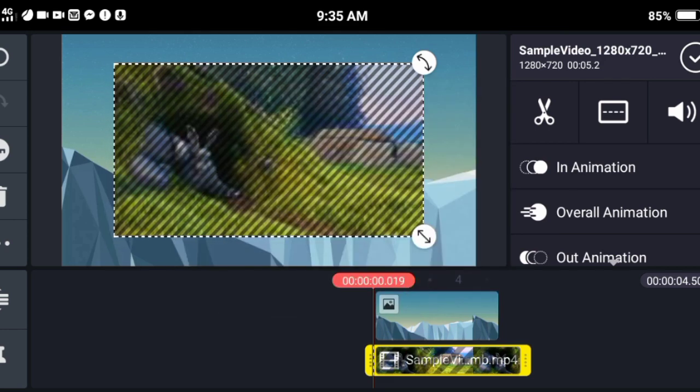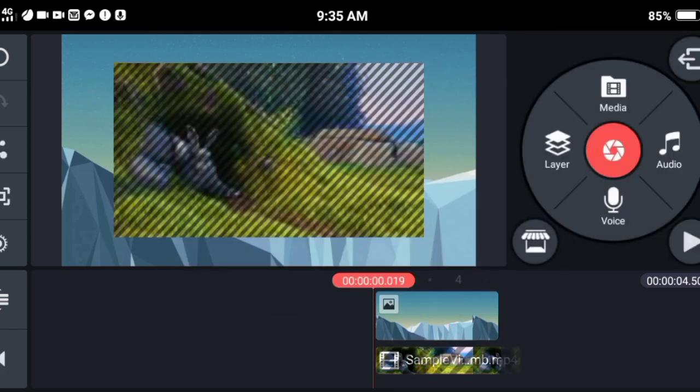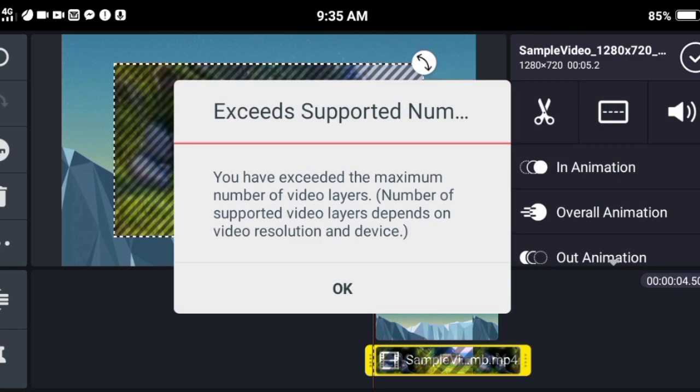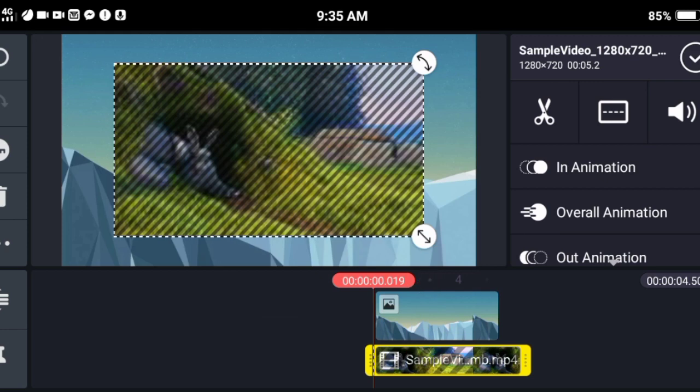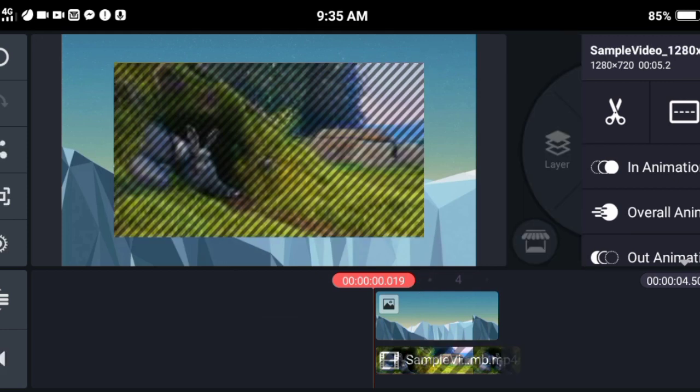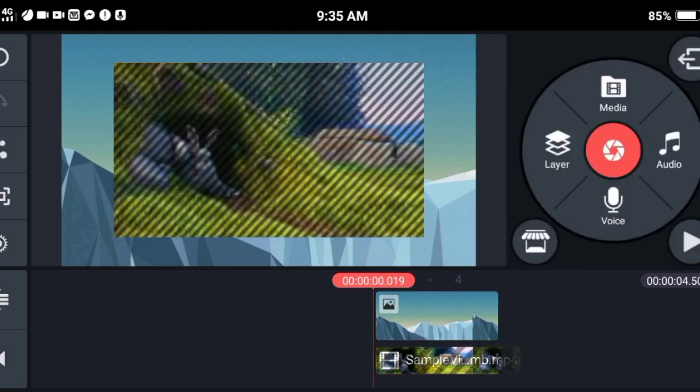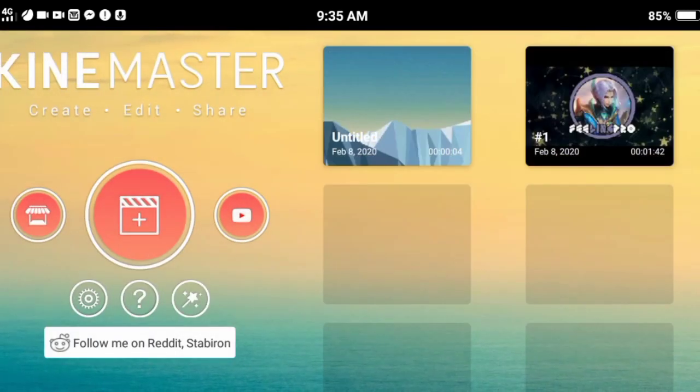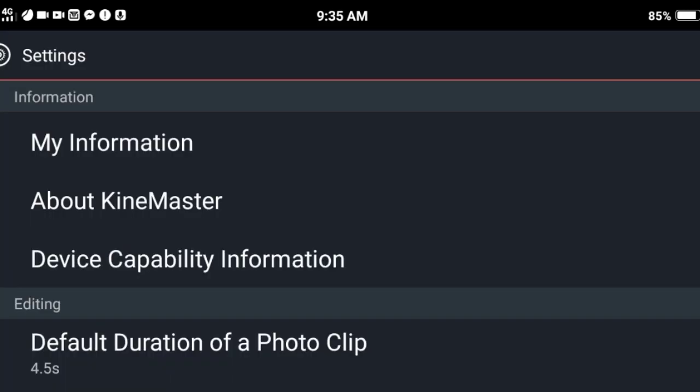It says you have exceeded the maximum number of video layers. To remove this error message, go back to the home menu and click Settings.